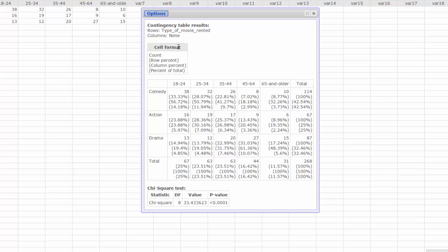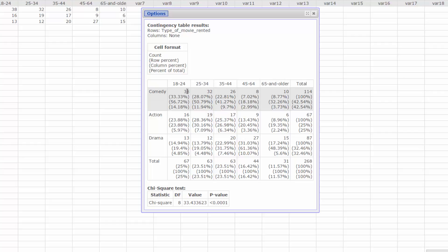The first number is the count in that cell. The second is the row percent, which is the proportion of the row total. For example, 38 in the 18-24 cell is 33.33% of the row total of 114.